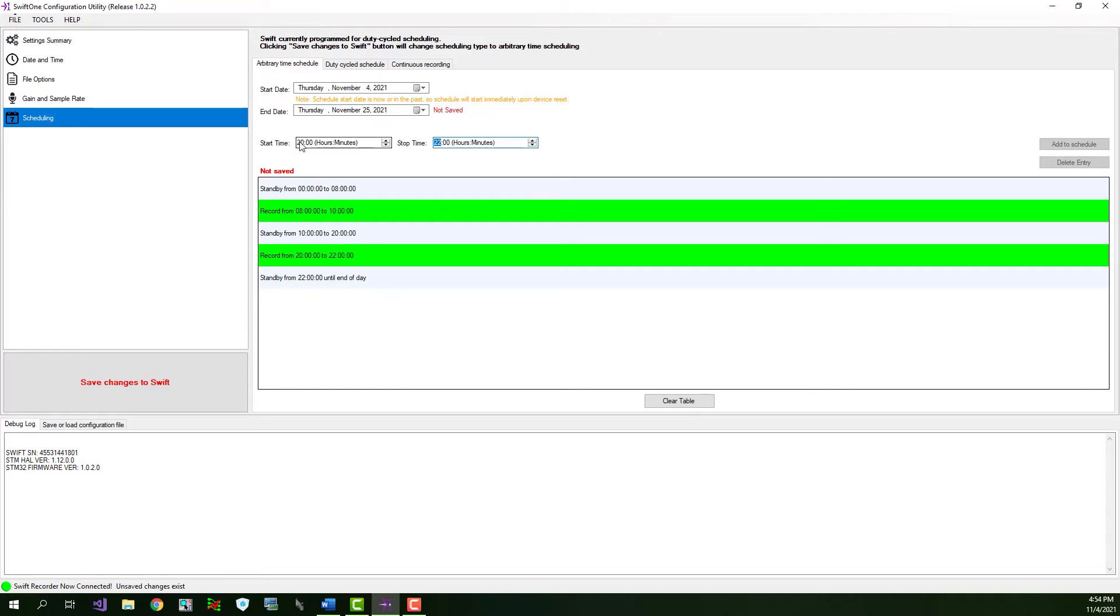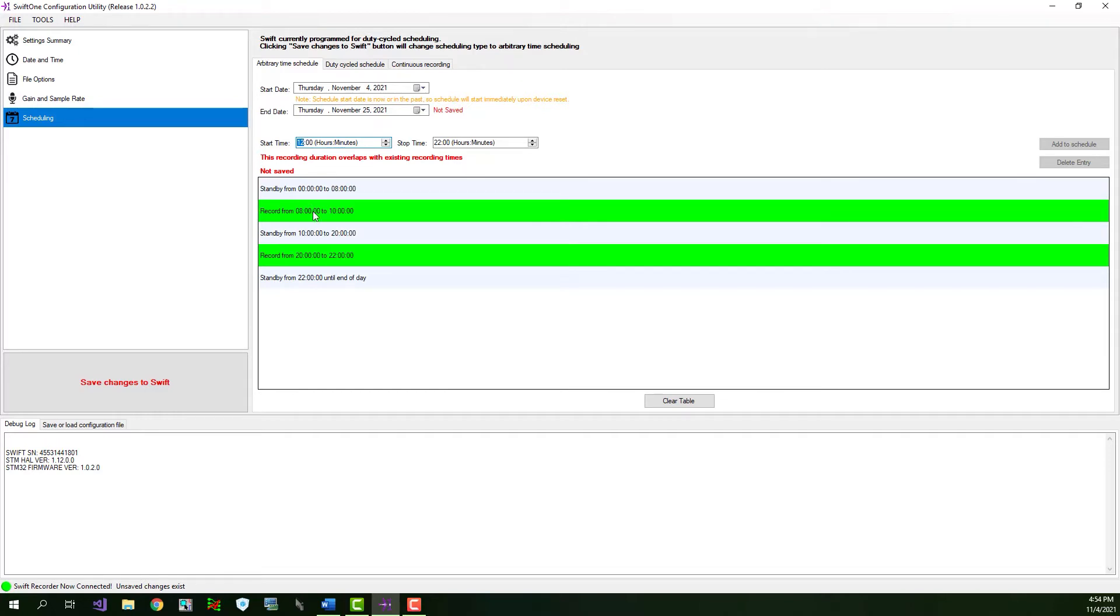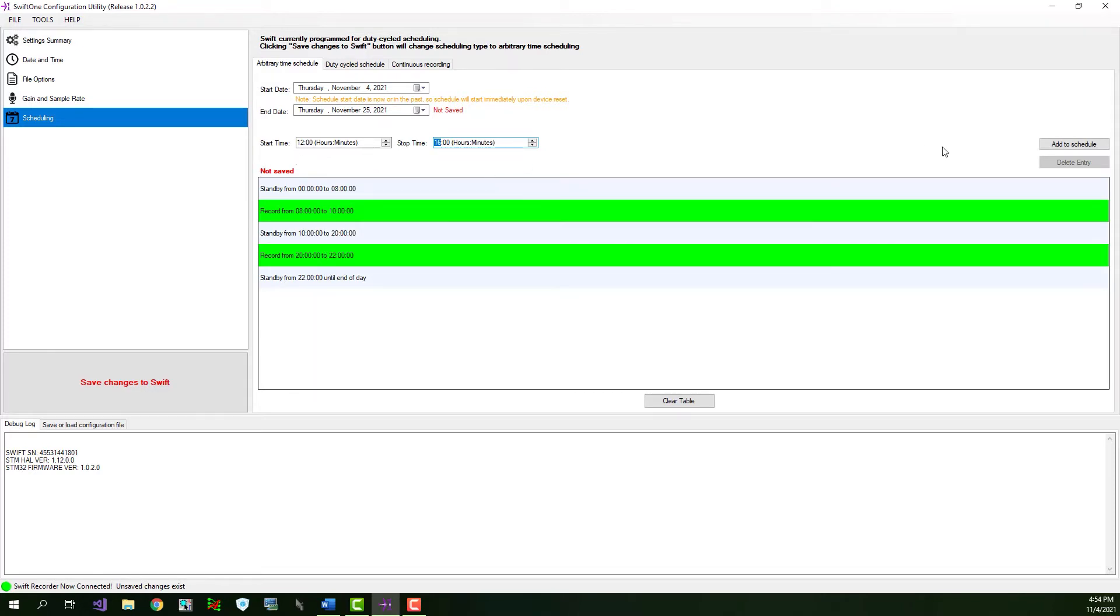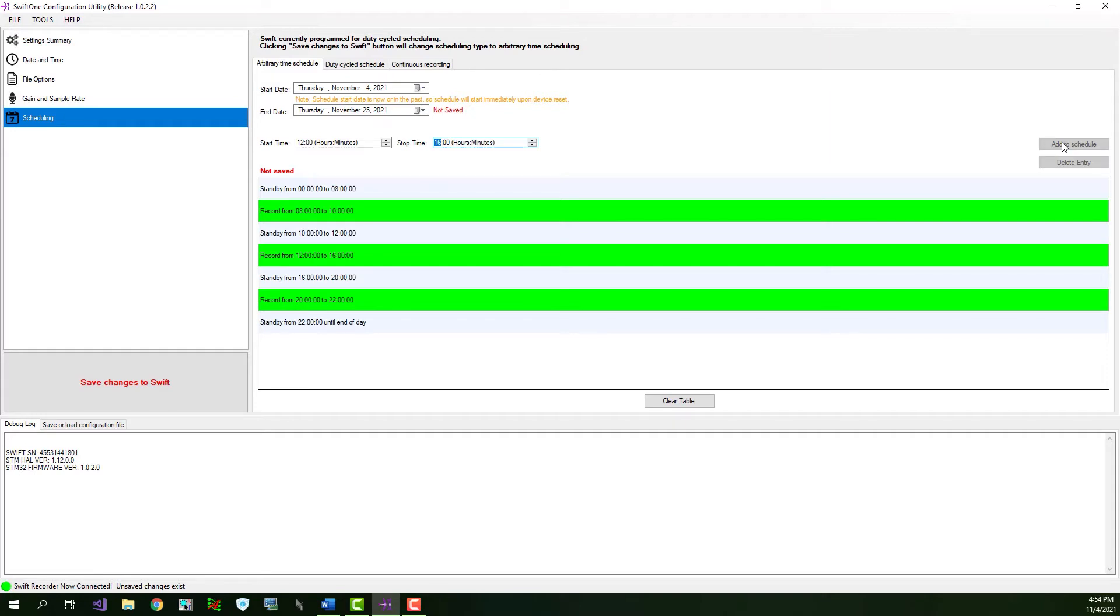So, we'll enter 12 in the start time. And notice this red note here. It says the recording duration overlaps with existing recording times. You cannot add a record period to the table that overlaps with an existing recording period. To correct this issue, adjust the start and or stop time to a value that does not overlap. So, in our case, we want to record from noon to 4 p.m. or 1600 hours. And now we do not overlap with an existing record period and the red warning label disappears. Once again, click add schedule to table.